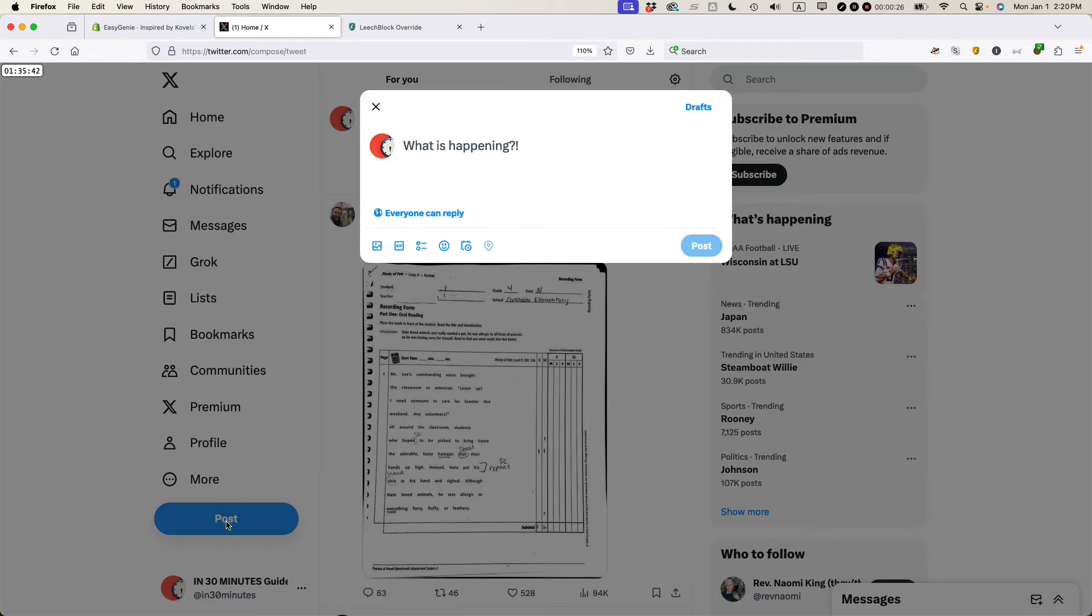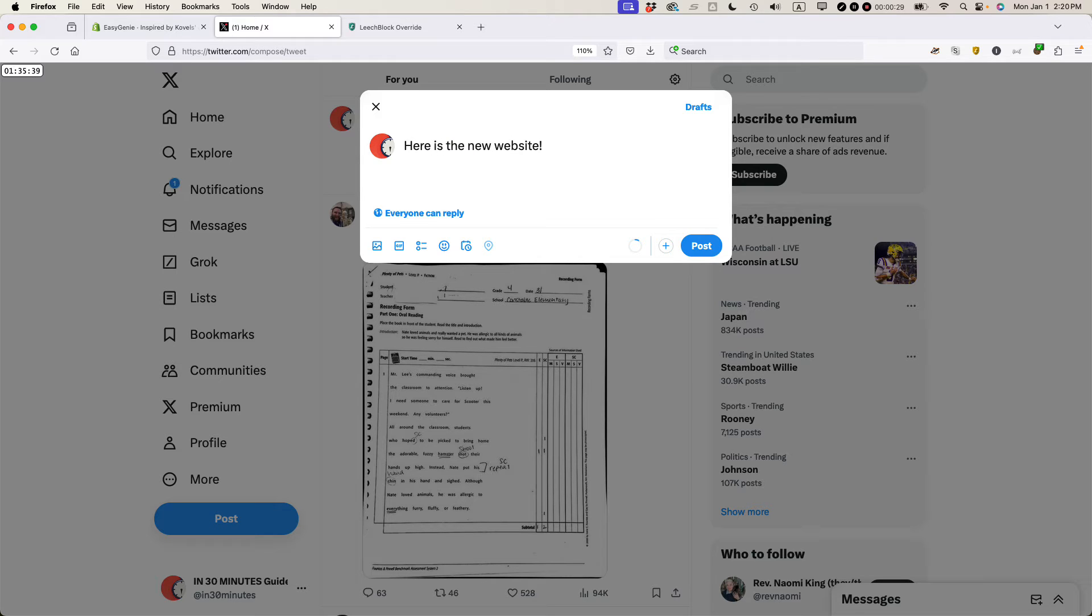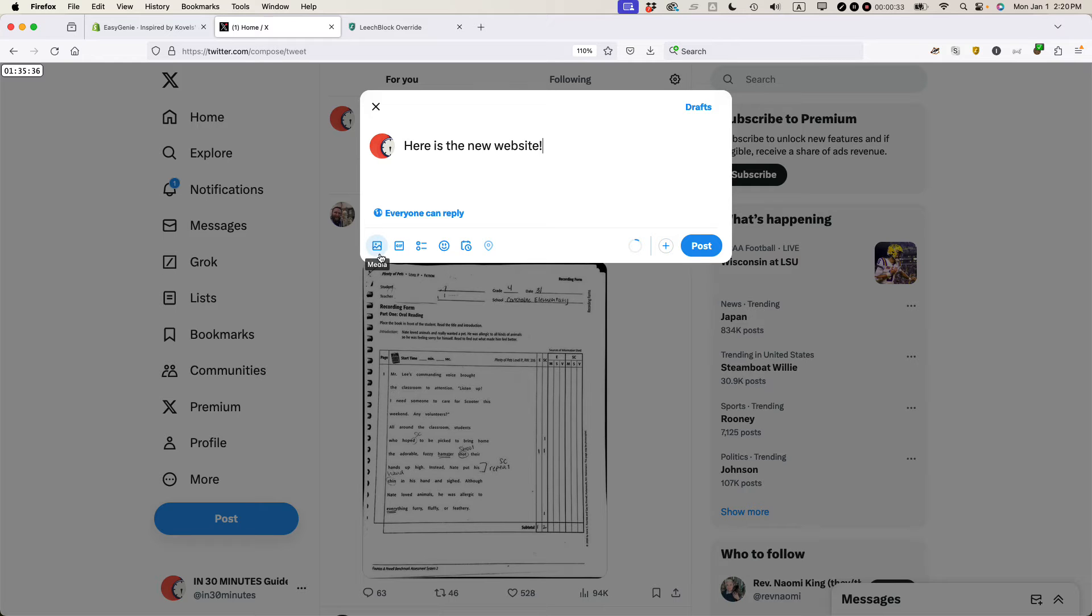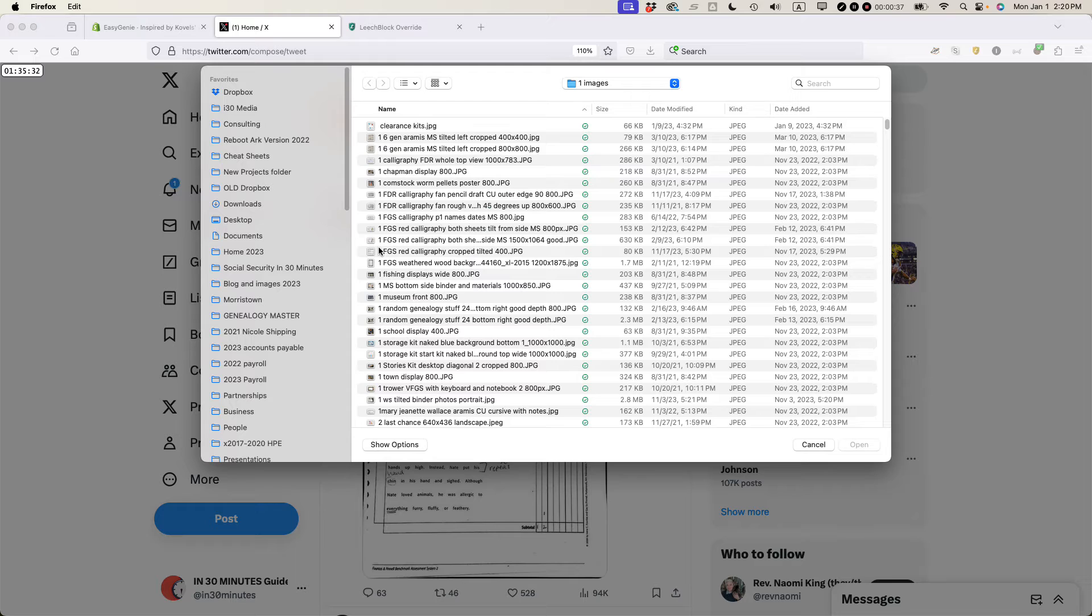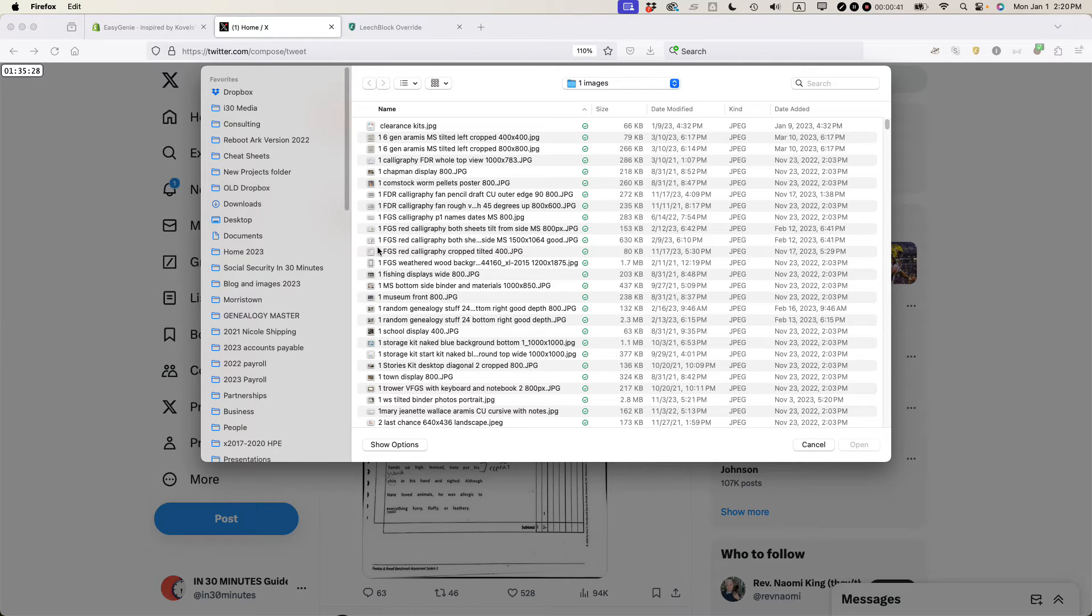So here is the new website. You'll notice right below the text field there is an icon that says media if you hover over it. Select that and then you need to find the image on your hard drive.